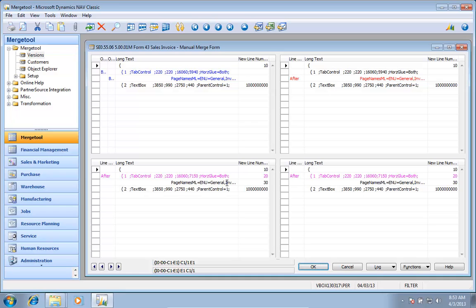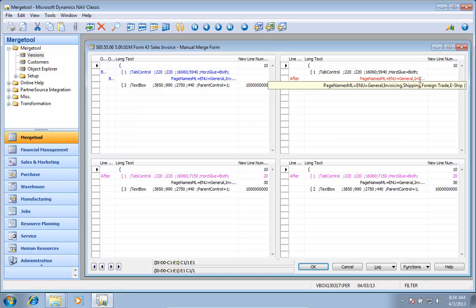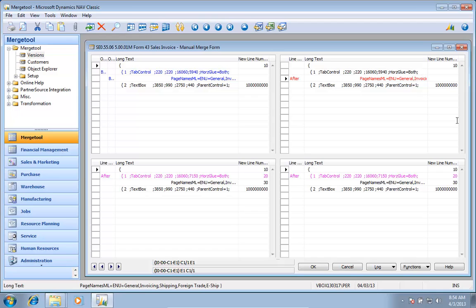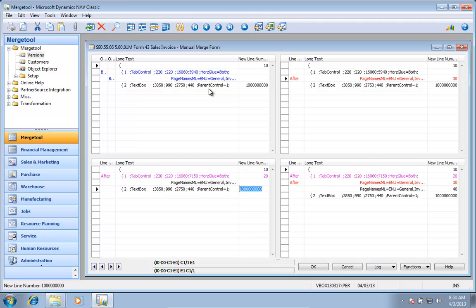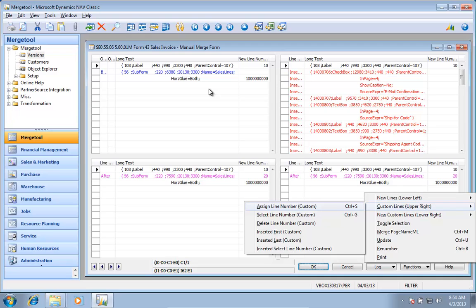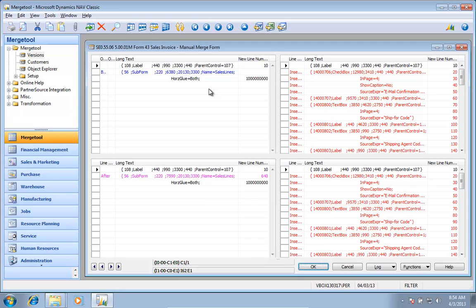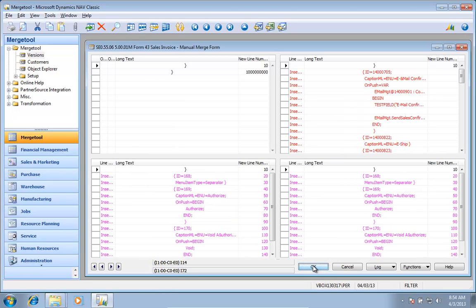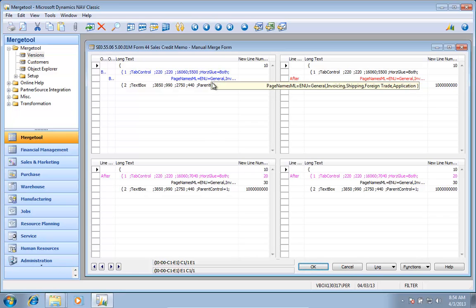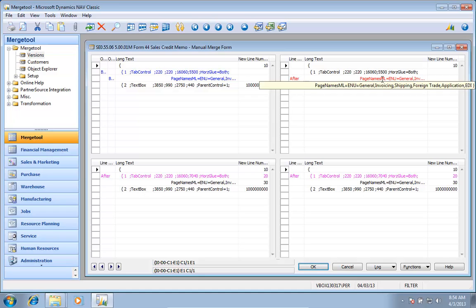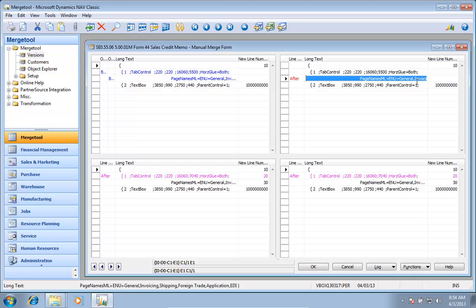This one, I guess it doesn't have e-commerce in that one. And up here actually that page name ML is not even changed in here, so I can actually go and just use this one up here instead. Again, be careful here because if I put that last you would actually break that subform down here.